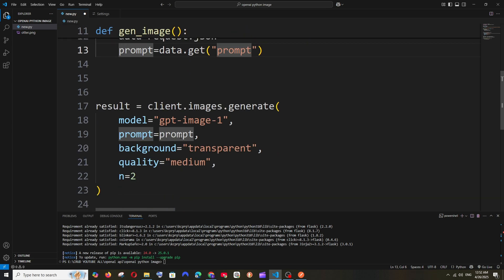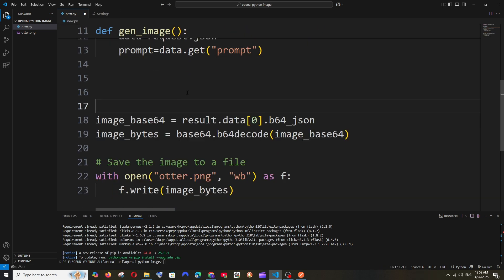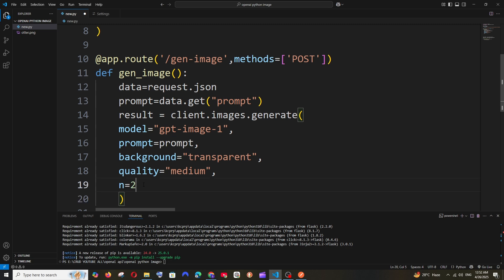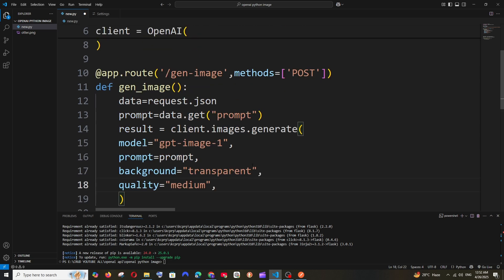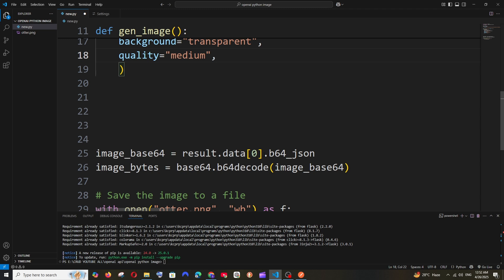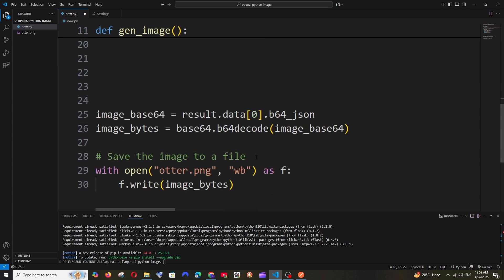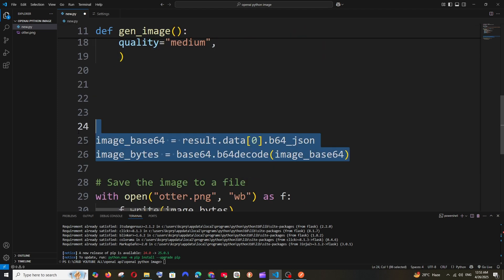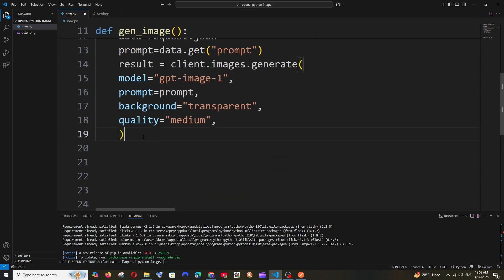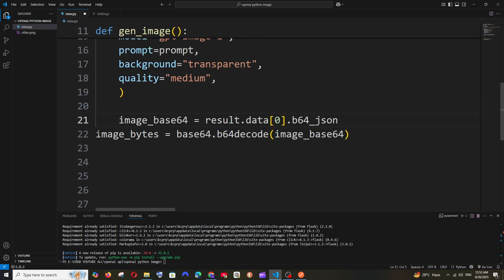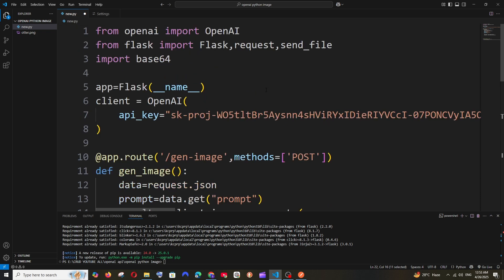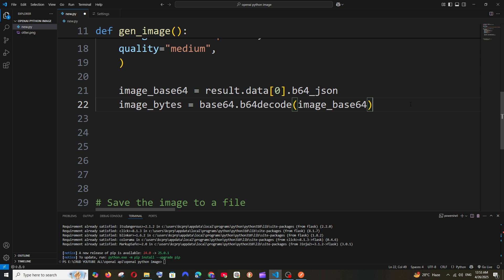Cut the image generation code and paste it inside the function, making sure indentation is correct. I'll access only data[0] for one image, but you can access data[1] as well. Also cut the image bytes decoding line and paste it inside the function. Be careful with indentation throughout.